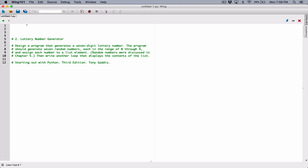I want us to break our program into functions. The first function I want us to create is a function that's going to generate one random number — just one random number. Let's go ahead and define it. I'm going to call it generateRandomNumber, just a single random number.